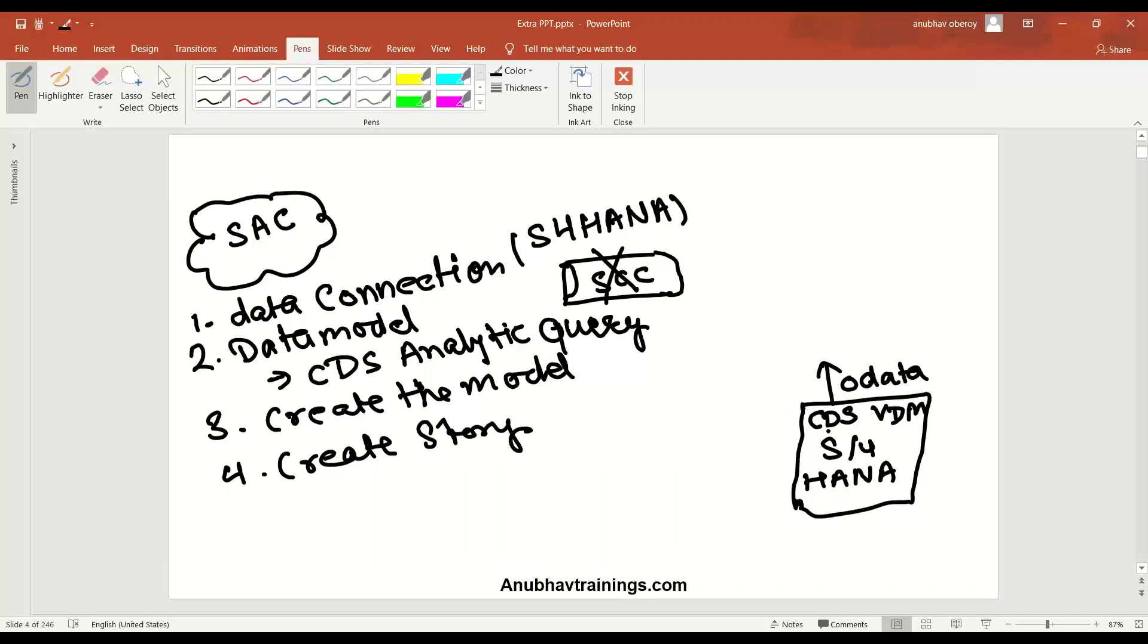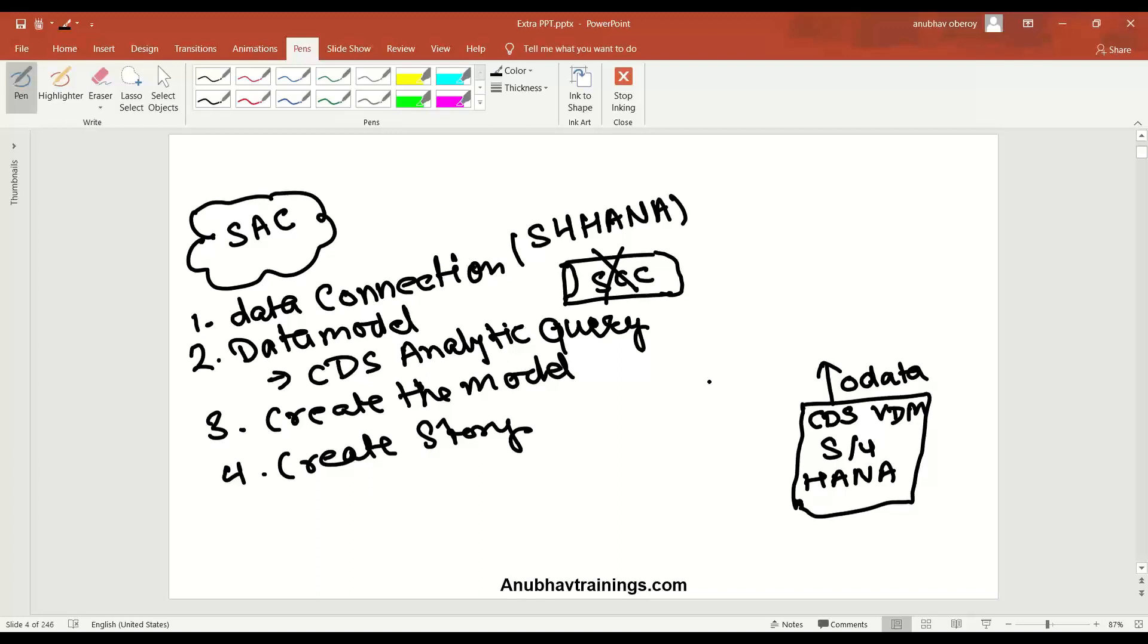If you want to learn how to build virtual data models in CDS using CDS in S4HANA, you can subscribe to my ABAP on HANA S4HANA technical training with CDS views. If you want to learn how to create these data connections and learn all about SAP Analytics Cloud, you can subscribe to my SAP Analytics Cloud training. However, in this video, for keeping it simple, I'm just going through the created things already in the system.